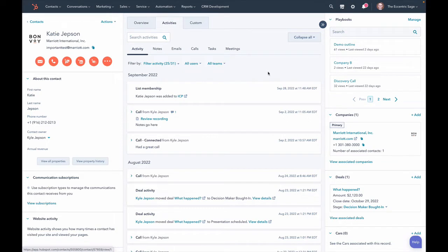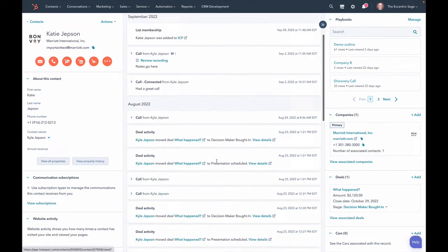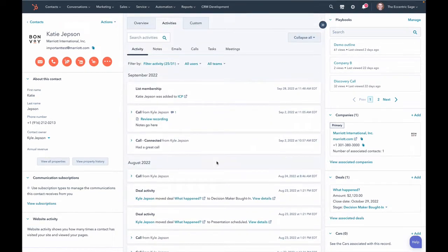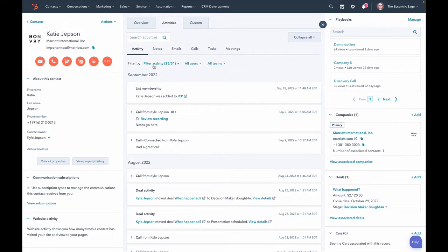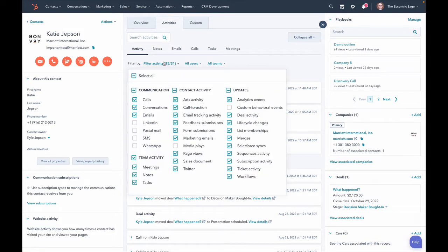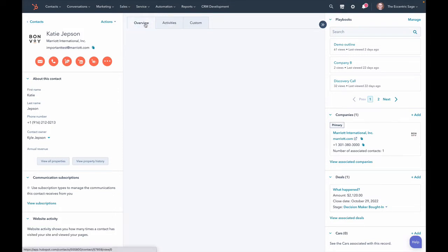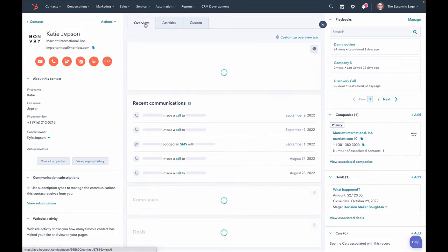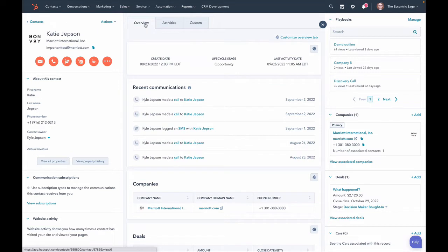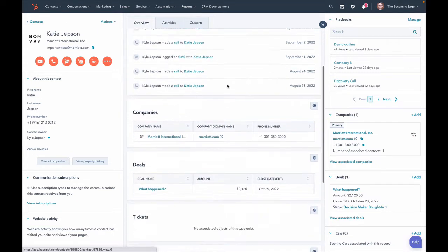Here I am on the contact record, but you can do this for literally any object inside of HubSpot that has a record like this. You have this new overview tab over here. So this is the activities tab, this is the timeline you're accustomed to seeing, and you can still filter it just like you always have. But the overview tab has cards on it like this, and you can customize.